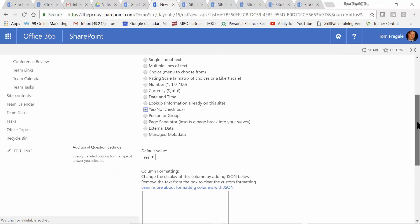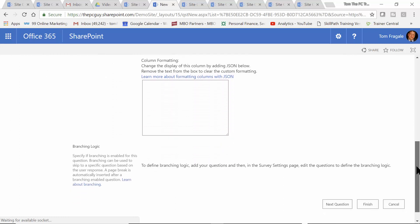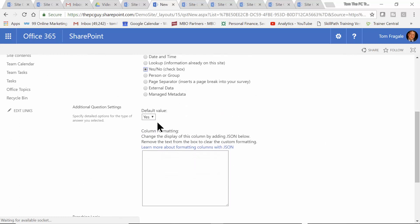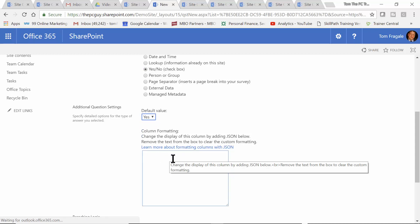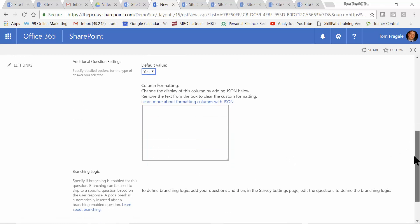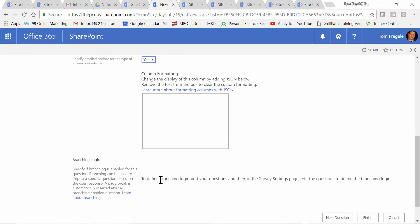You can fill in more information here — you can have a default value if you wanted to, you can put some column formatting in there. I'm going to go ahead and click on next question.